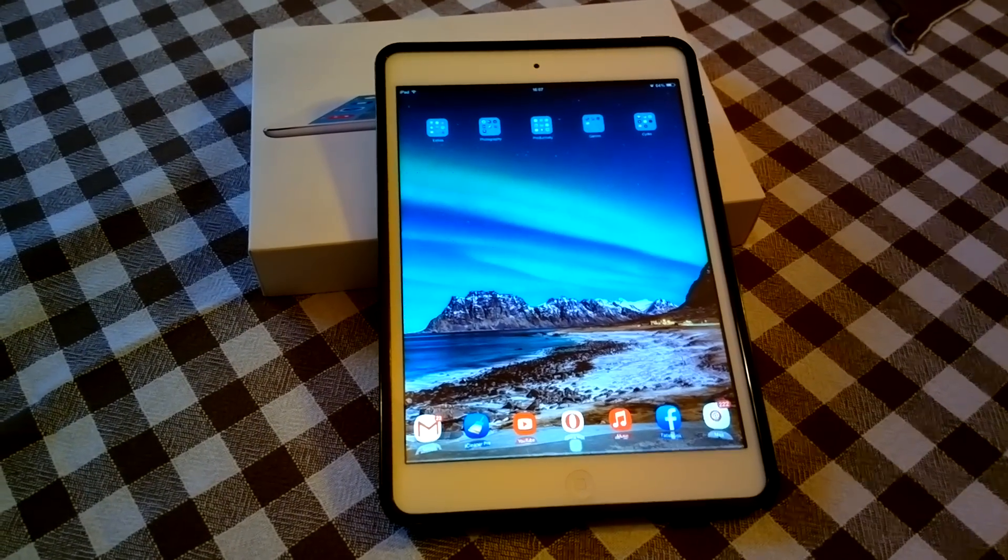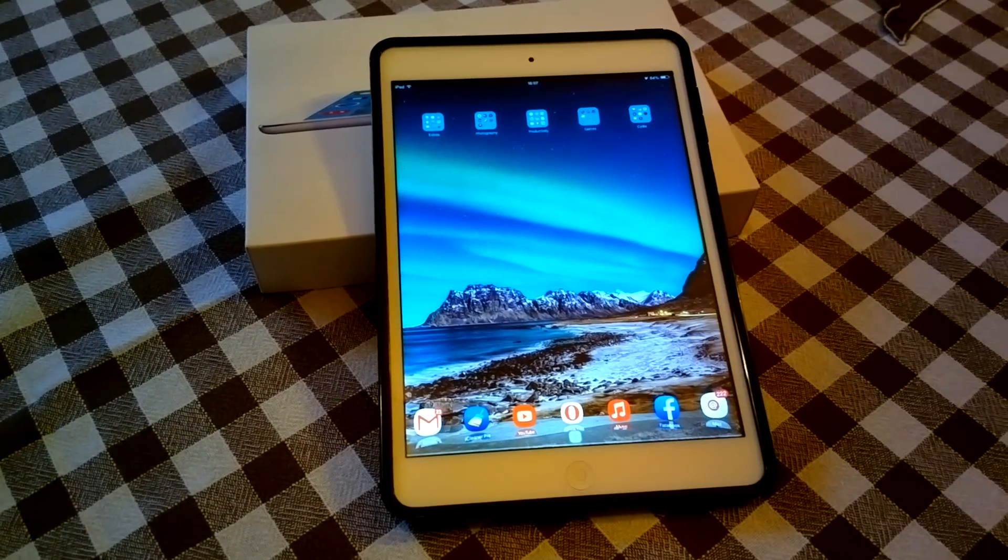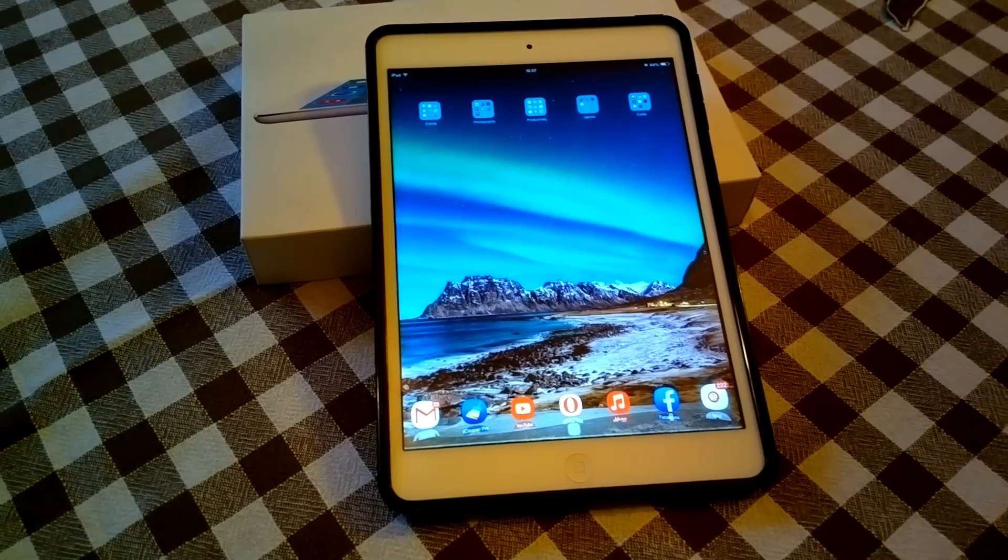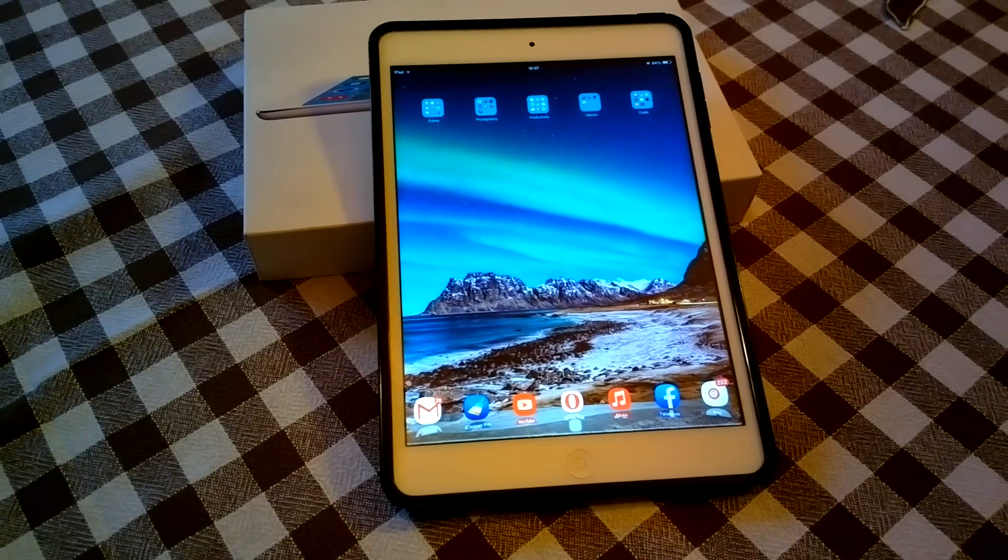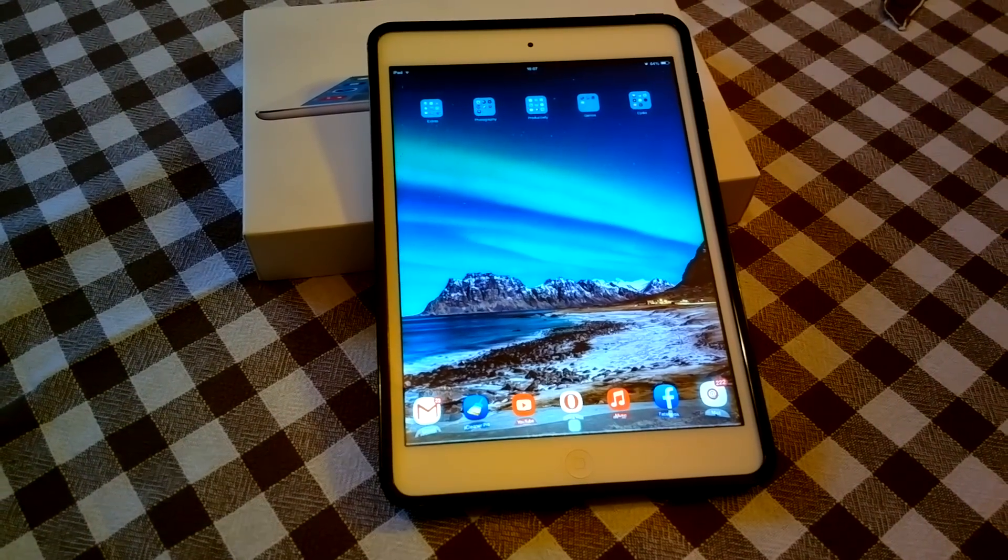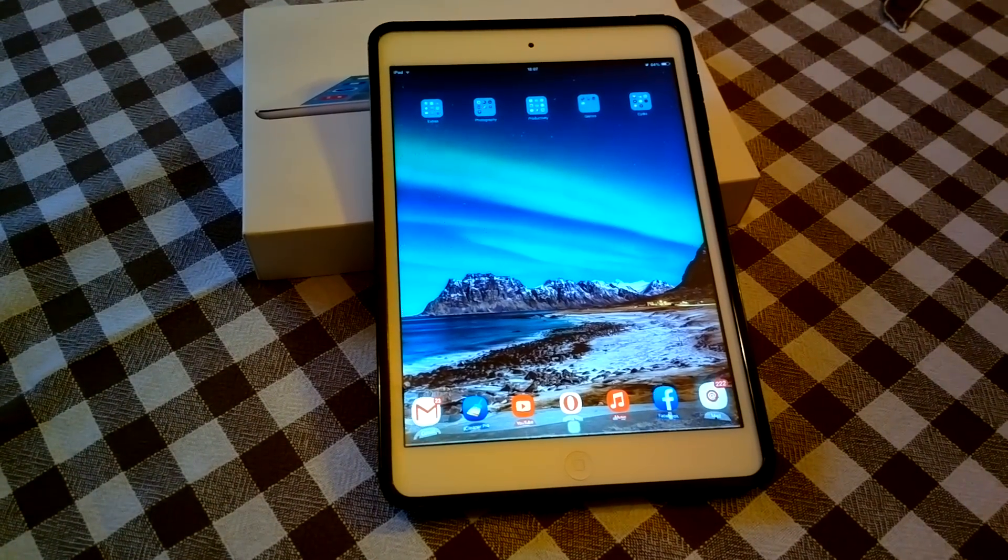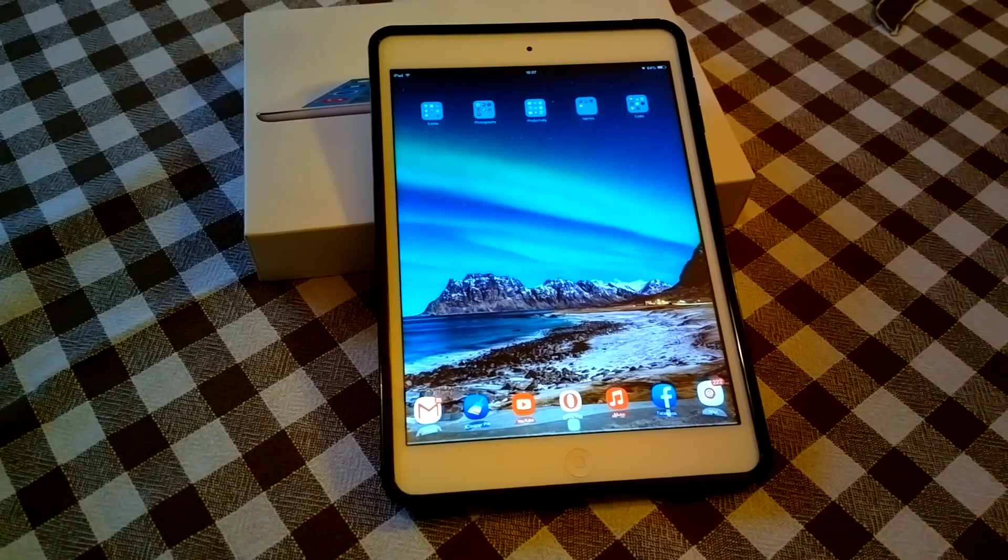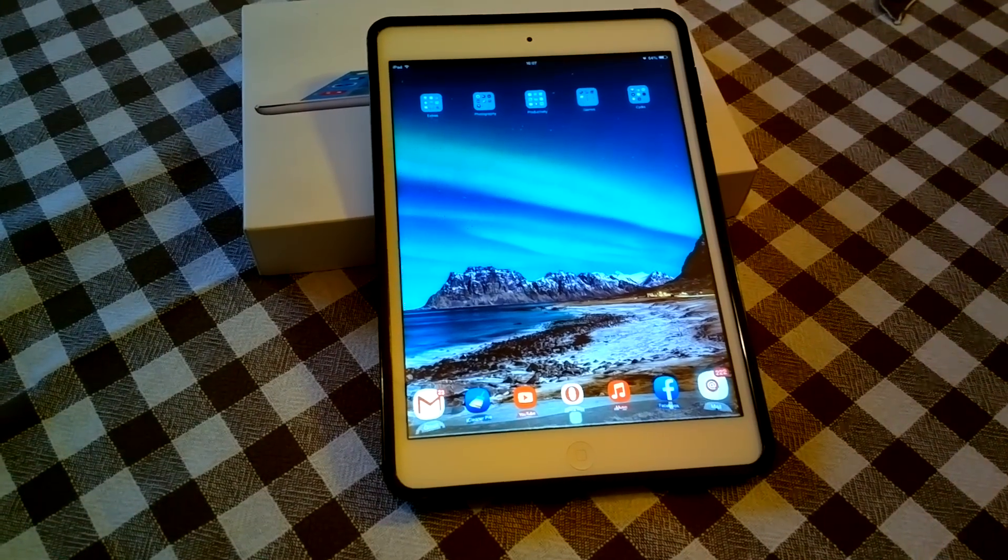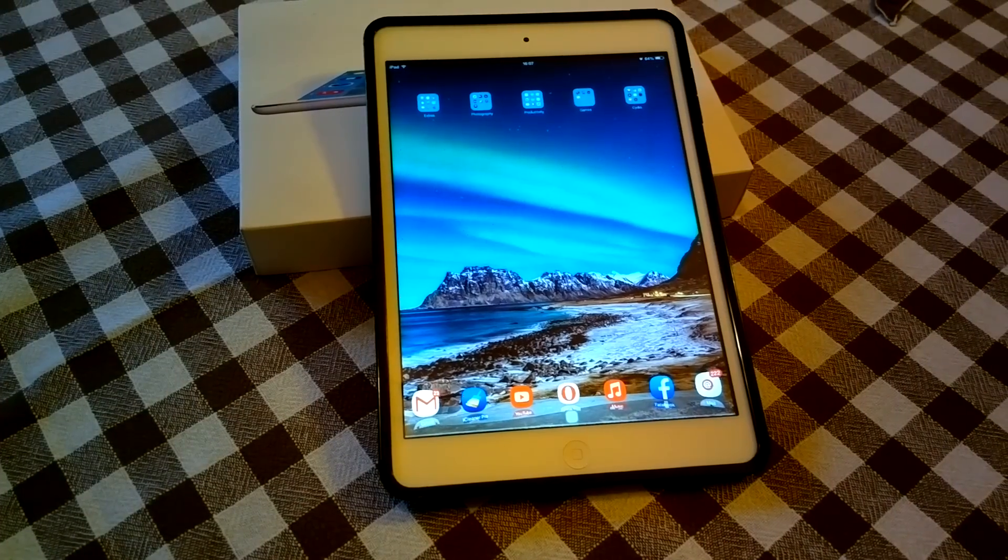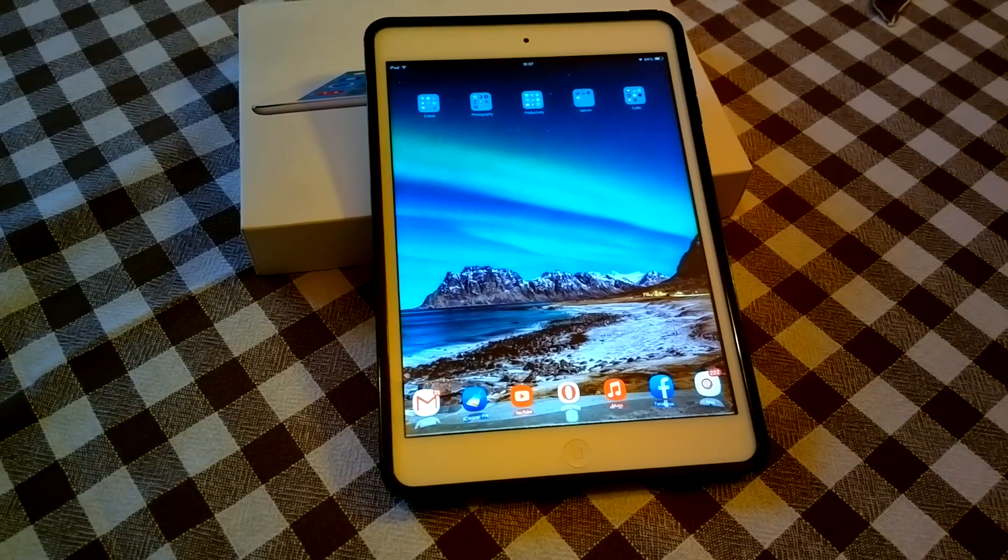The best thing that ever happened to iOS was jailbreaking. Gabriel here back with another video and today I'm going to show you my favorite Cydia tweaks available for iOS 8 through iOS 8.1.2 right now on the Cydia store.